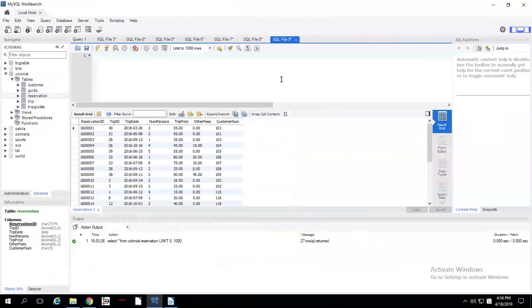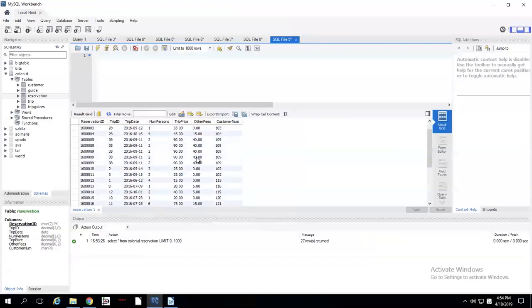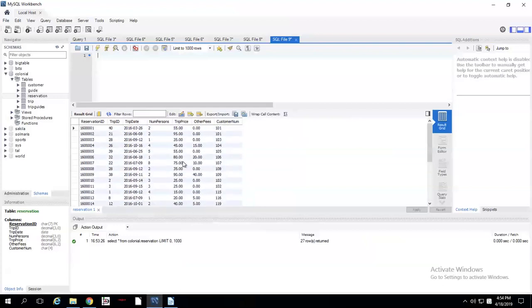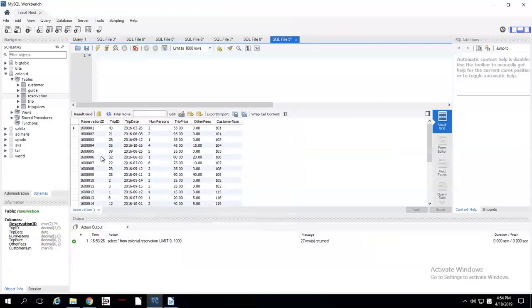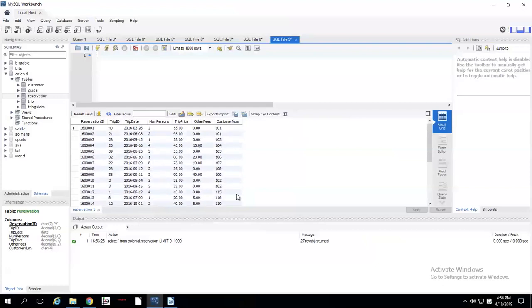For this example, I'm going to be using the Colonial database and looking at the reservation table. I'm going to select everything on here. We don't have that many reservations. I think there are under 30 here.